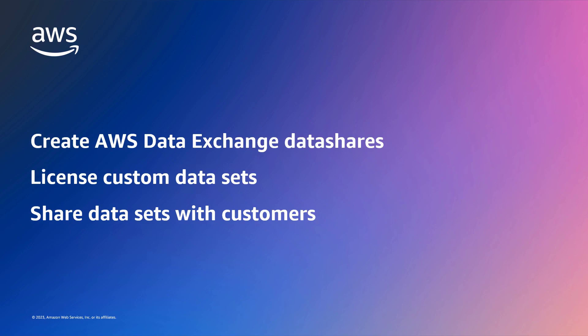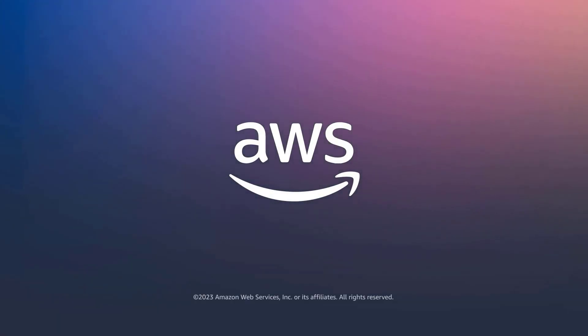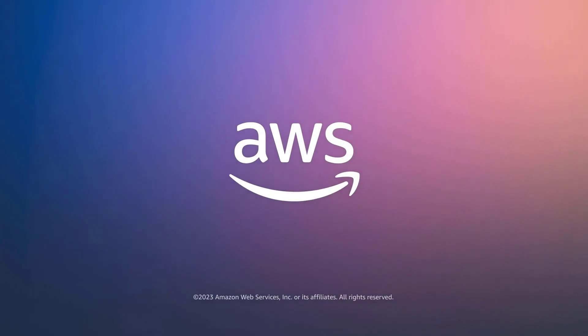You've just seen how to license Amazon Redshift serverless data shares with AWS Data Exchange. You can learn more about this topic in the description and links for this video. Thanks for watching. Now it's your turn to try.